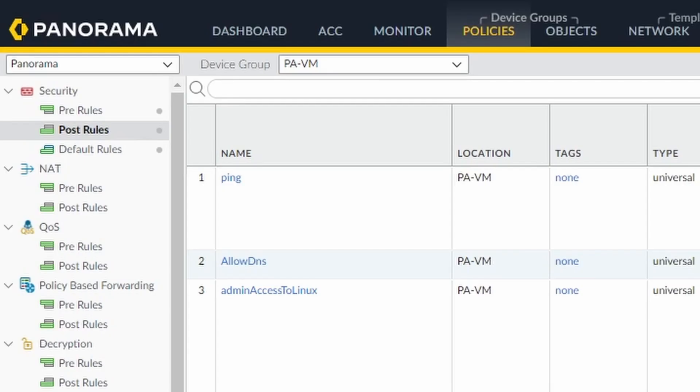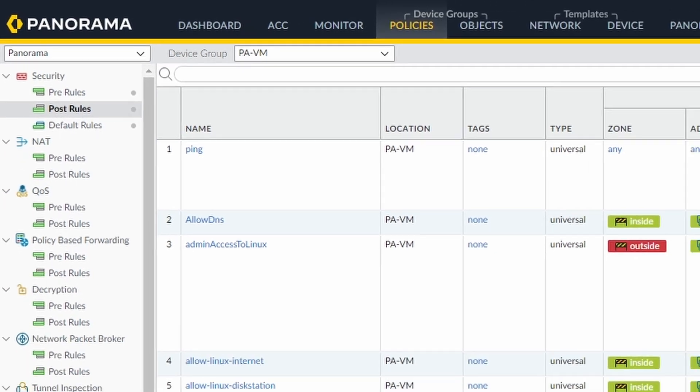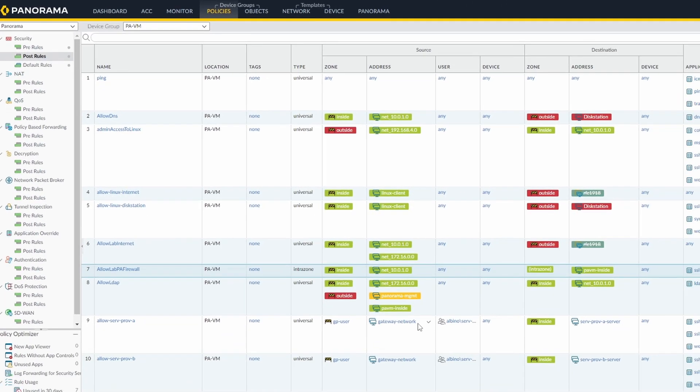Okay, I already have committed this configuration, so now we're going to jump to our Linux server.